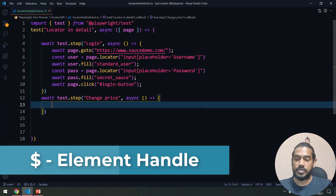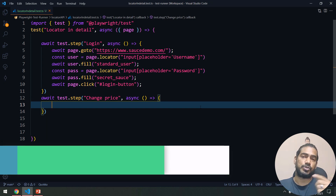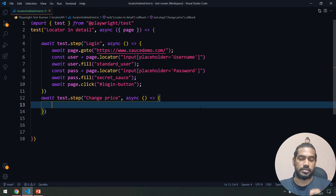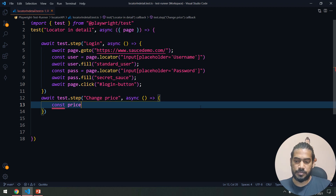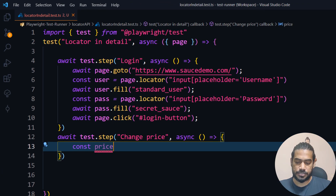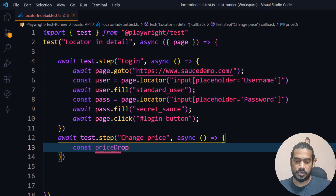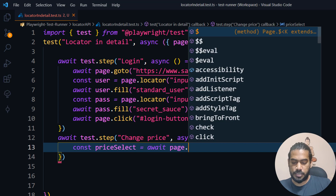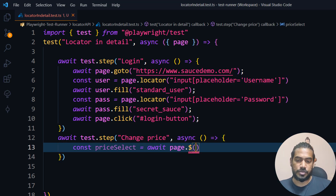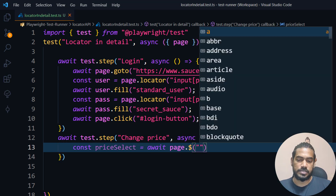Now I'll first use ElementHandle to show you the difference between ElementHandle and the Locator. I'm going to declare a const — maybe call it 'priceSelect' — and set it equal to await page.elementHandle(), passing in that value.